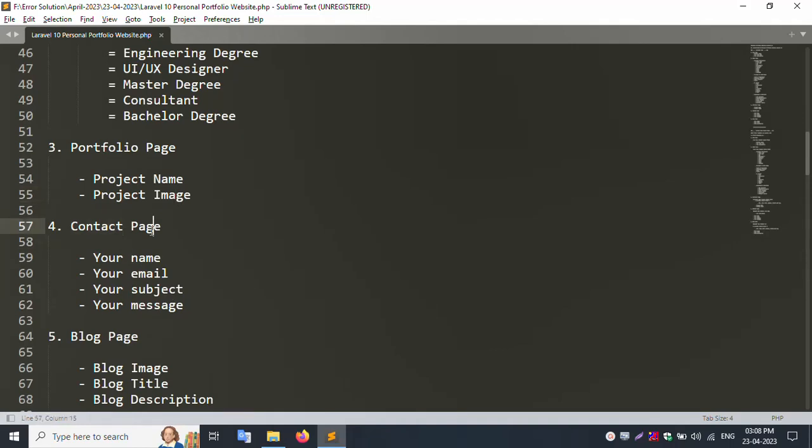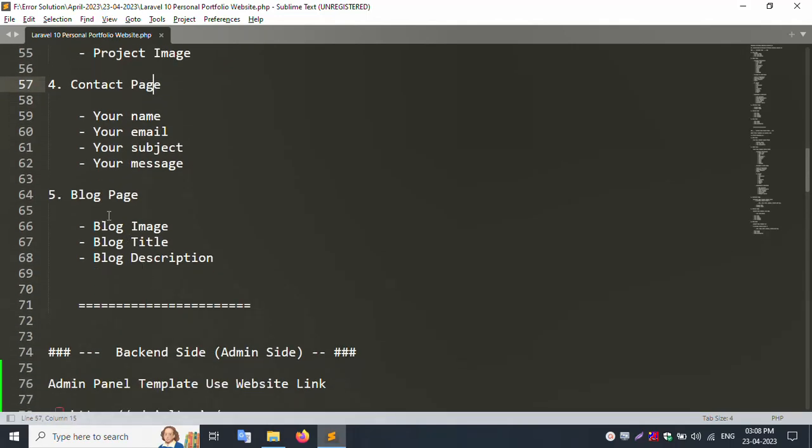Contact page includes your name, your email, your subject, your message. Blog page has blog image, blog title, and blog description.